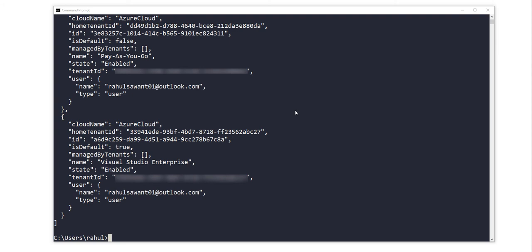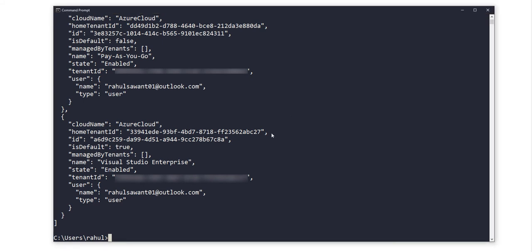set up a particular subscription where we want to work. So when we execute Terraform commands in this command prompt, it should deploy those Terraform resources into that particular subscription. To do that, let me clear the screen.